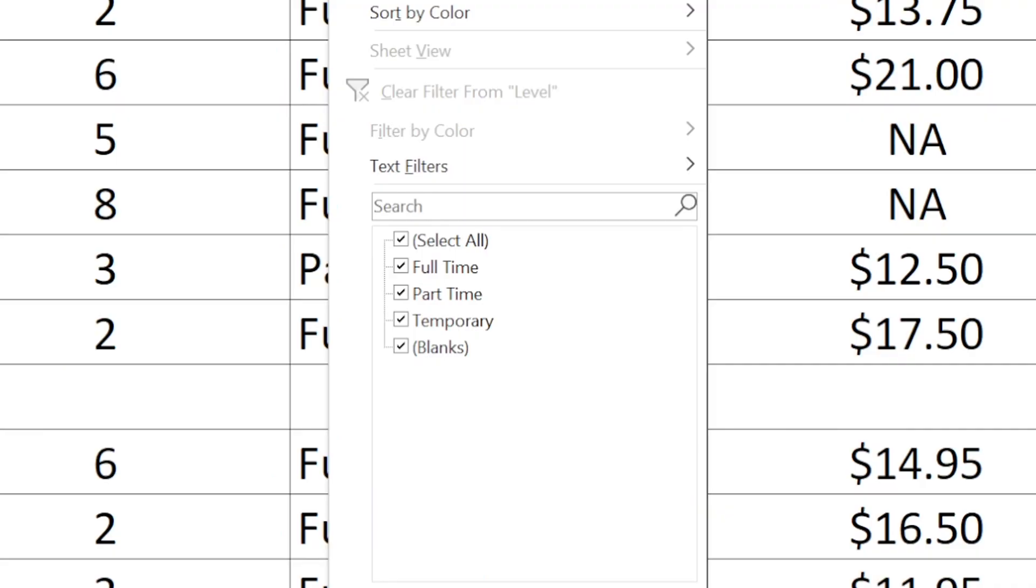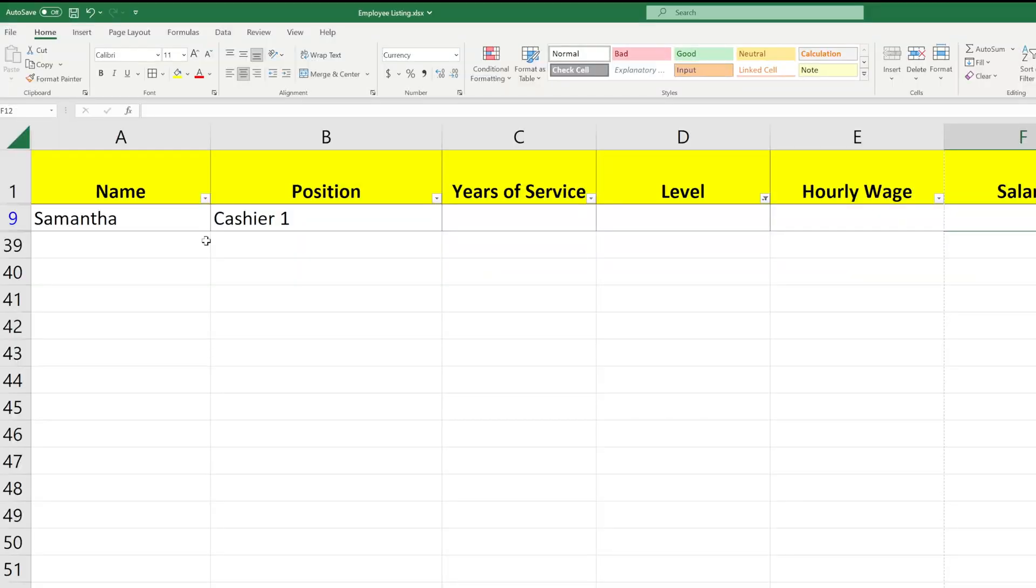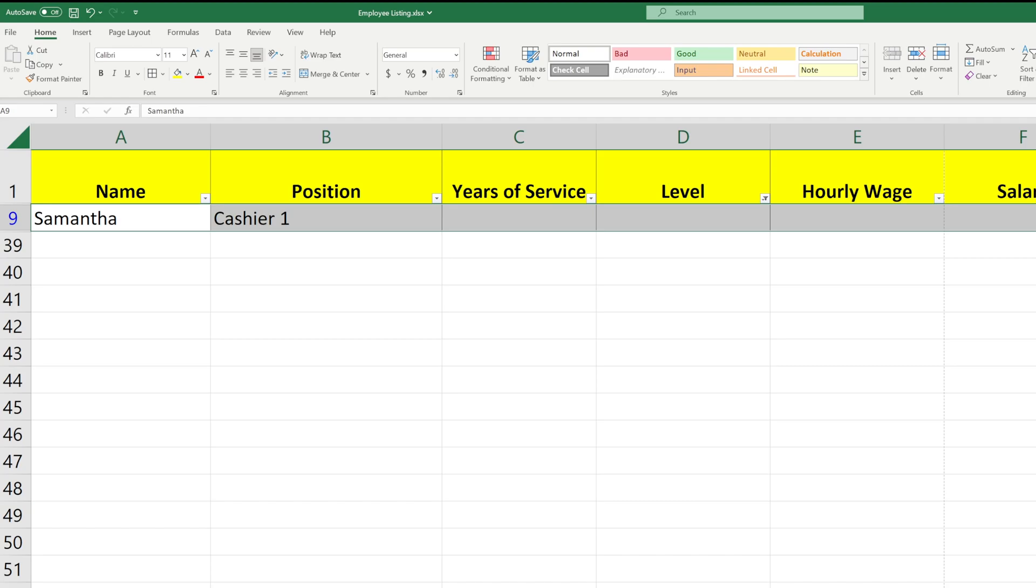When I do that pull-down, it gives me the option of selecting blanks. And by doing so, it'll isolate all the people who have blanks in that column. I have only one, but finding these blanks can be useful for you if you're trying to do a cleanup of some data.